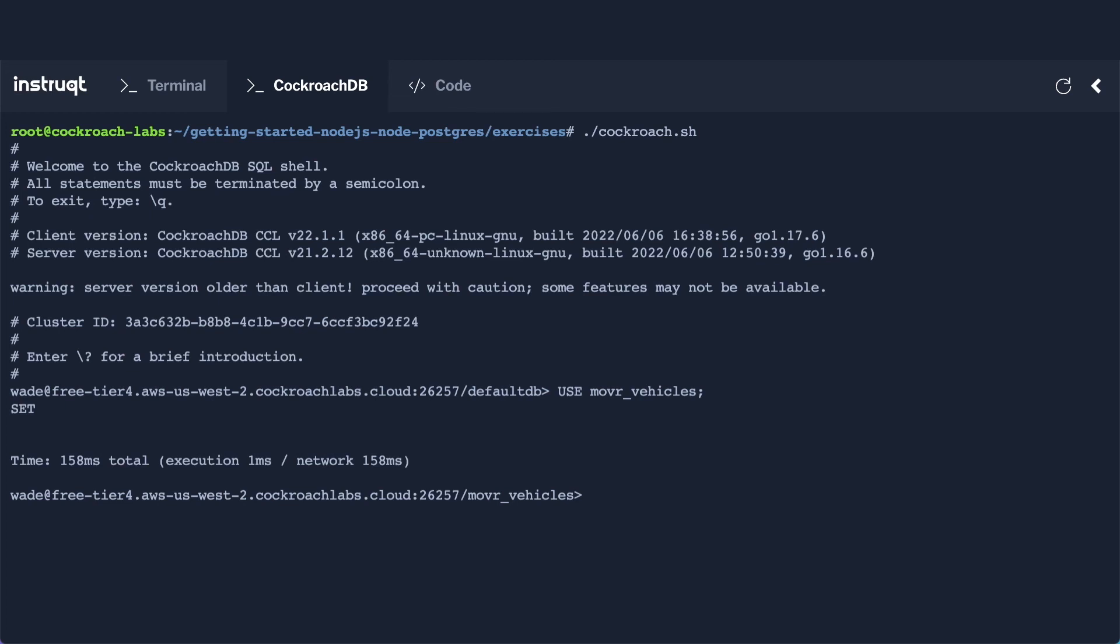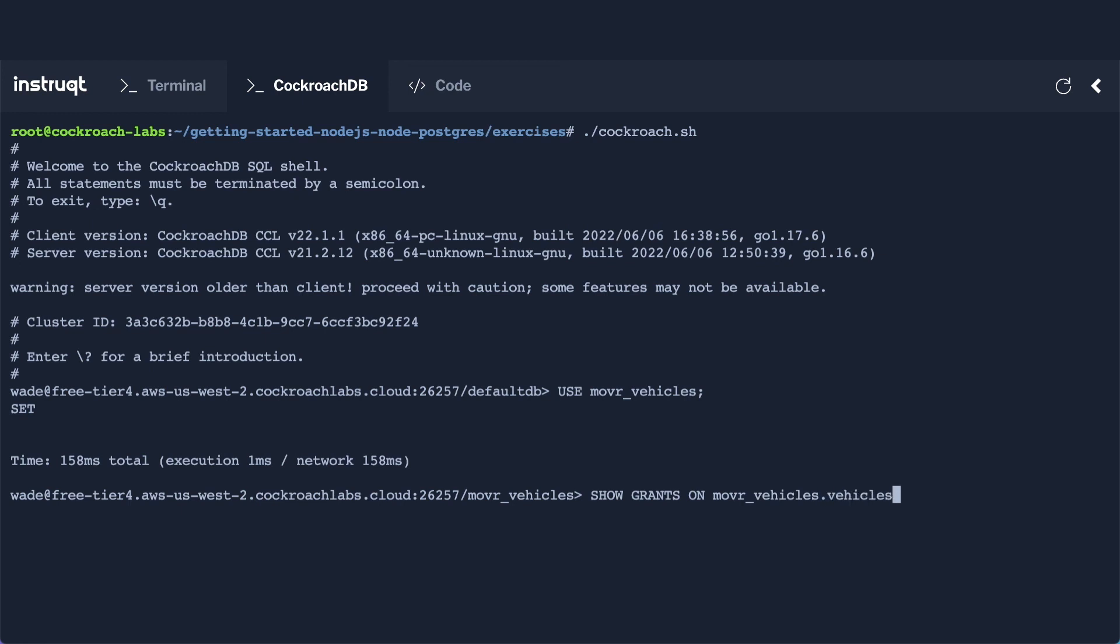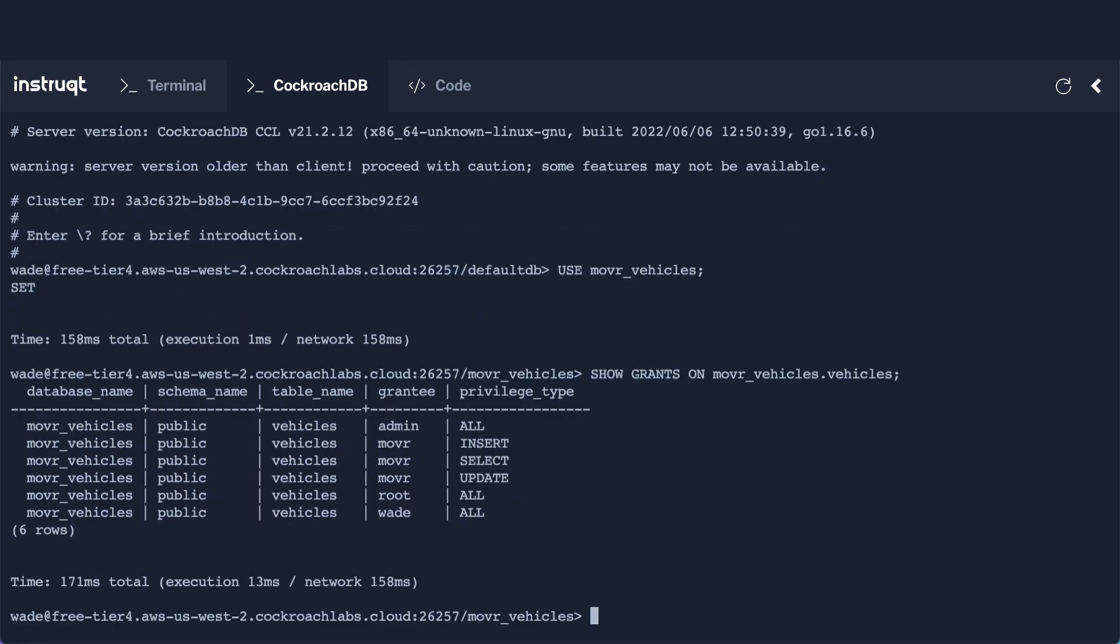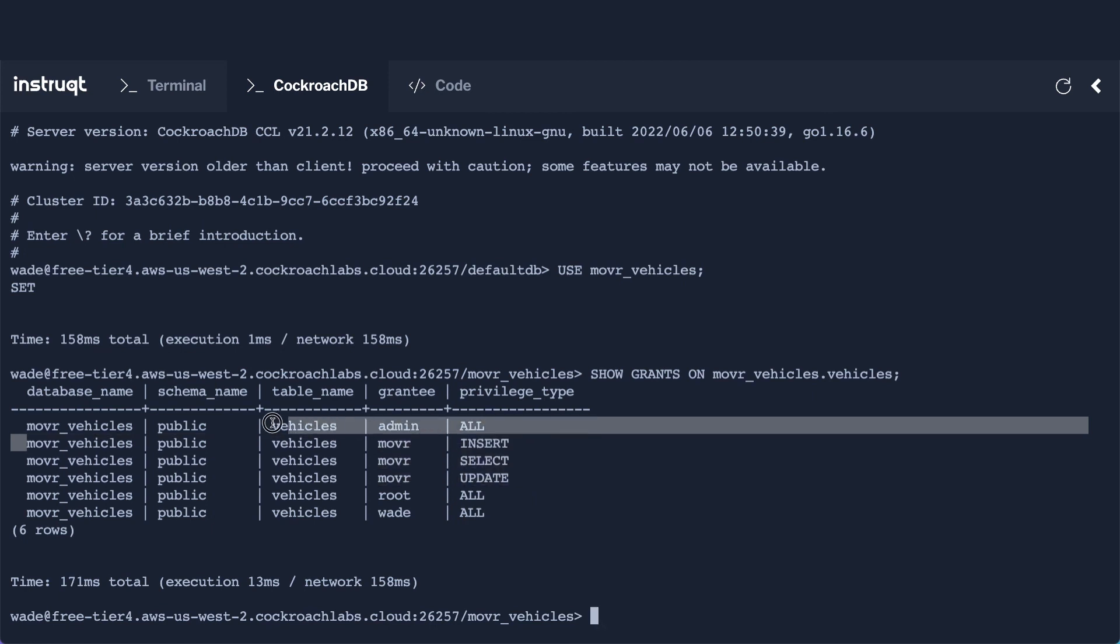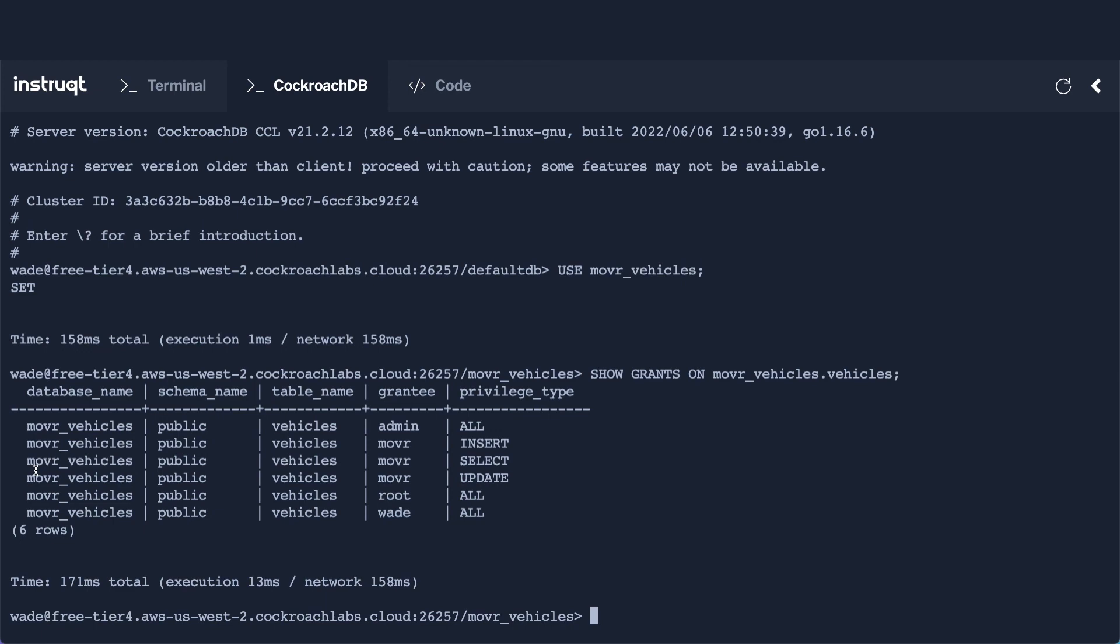Over in my CockroachDB terminal, I've already executed the create user statement and the appropriate grant statement, again, just trying to hide the password that I'm using for security purposes. And you always want to be careful with where you expose these types of details. So suffice it to say, I have executed the necessary statements. And just to prove that fact, I'm going to do a show grants on mover_vehicles.vehicles. And if you look, you can see that we have the insert, select, and update have all been granted to the mover user. So that proves that I have created that user and granted the necessary permissions. So that puts us in a good position and we're now ready to move on to the next set of exercises.